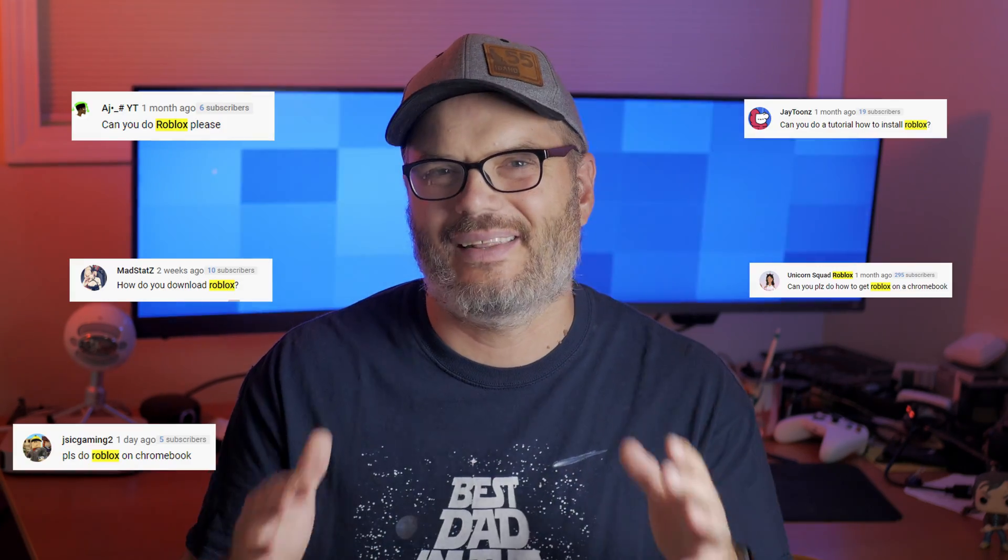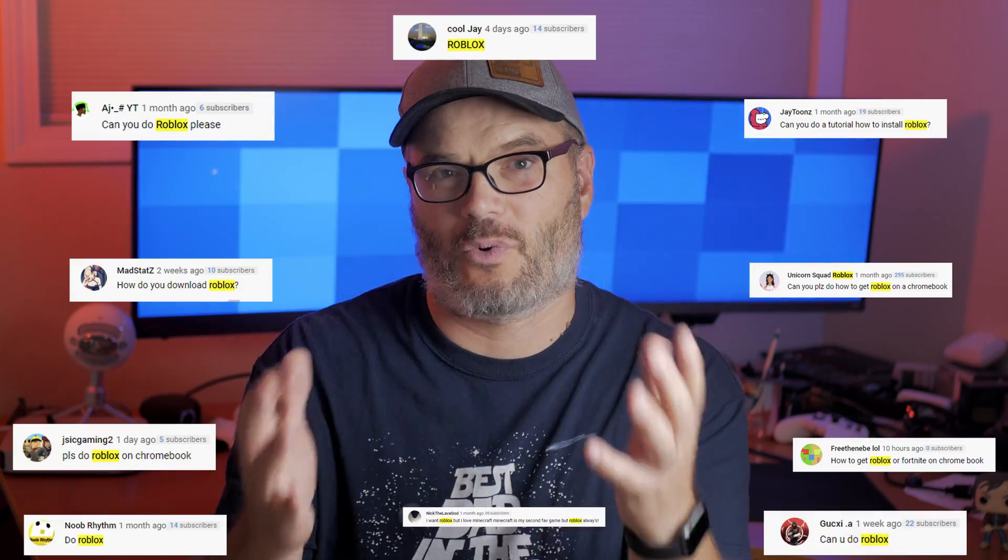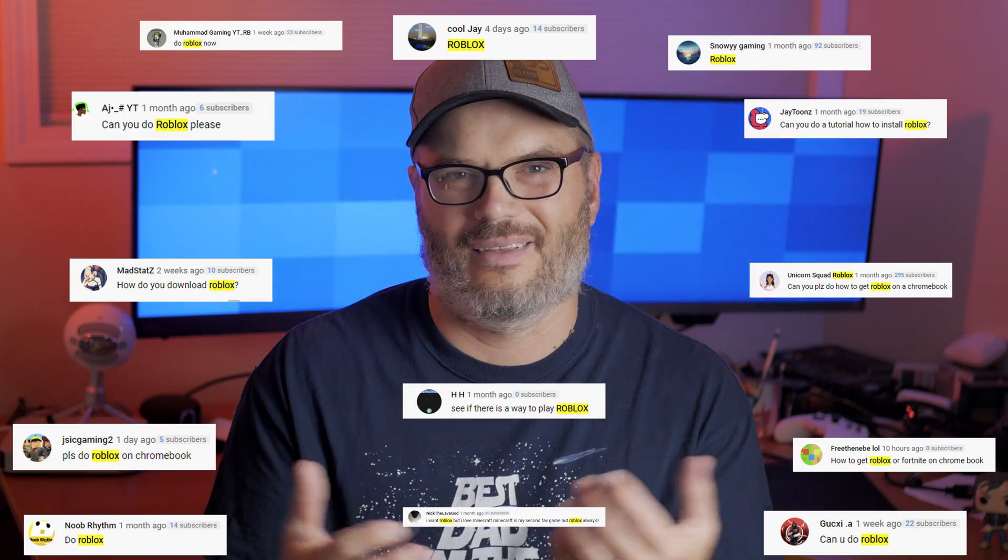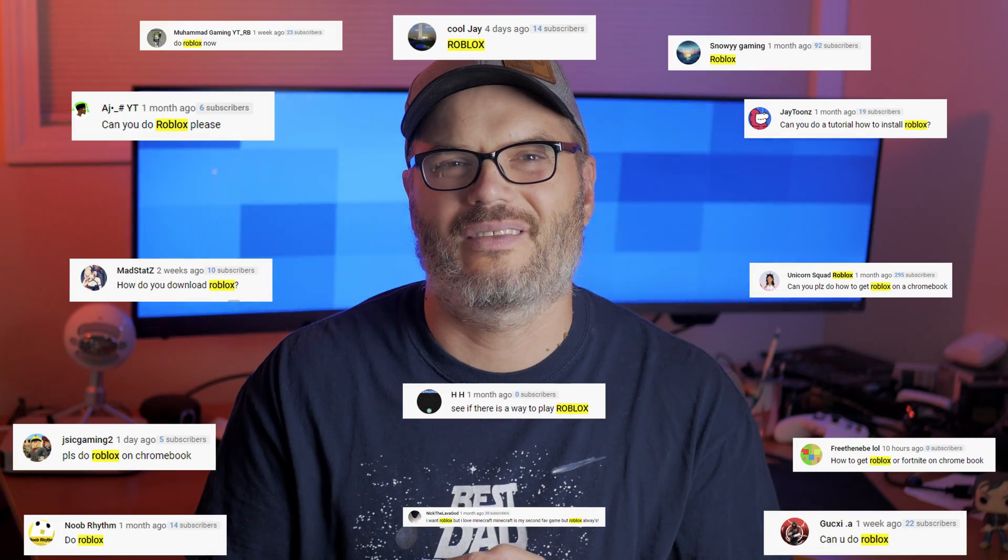Hey, welcome back to the channel. On a recent video where I showed how to install Minecraft on a Chromebook, I asked what you wanted me to install next, and overwhelmingly the answer was Roblox. So that's what we're going to install today.